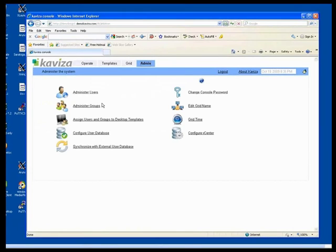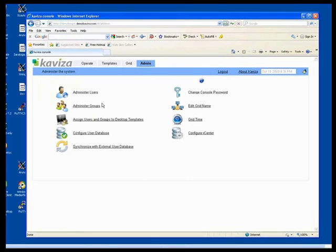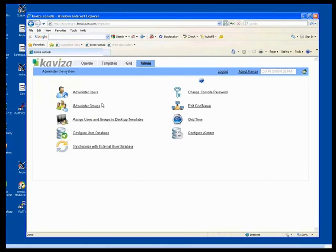So now I'm on the admin tab. I've already started up the desktops. And what I'm going to do now is associate users to the desktops. And actually what I'll do is associate groups. So I've already pre-created two groups in Active Directory, one called accounting and one called finance. You can imagine that all the accounting folks are lumped under the accounting group. All the finance folks are lumped under the finance group. So I'm going to bring those groups in and say that these groups can have access to Kaviza desktops.